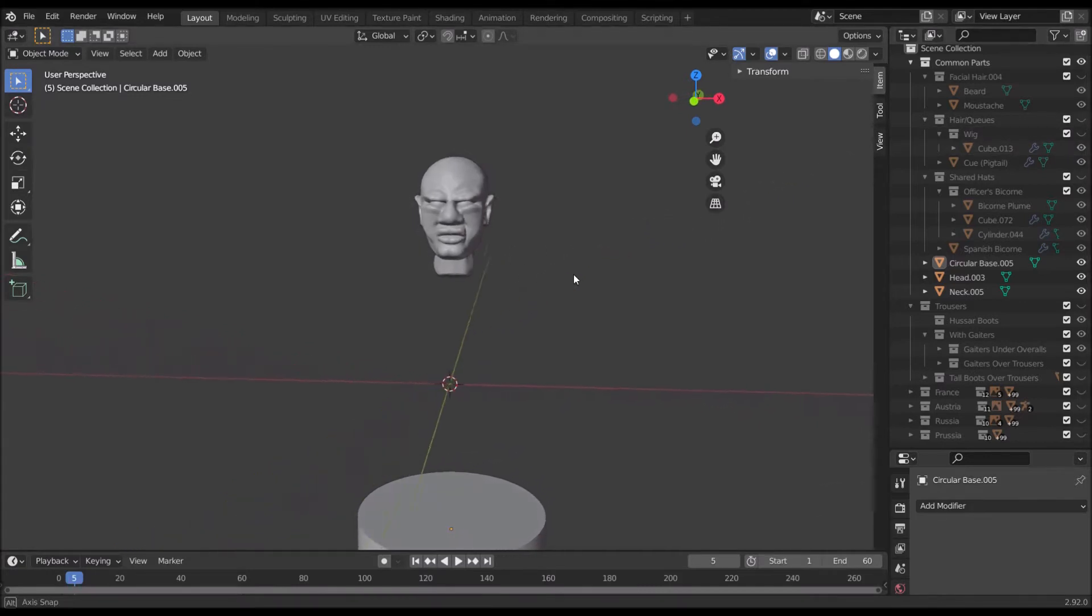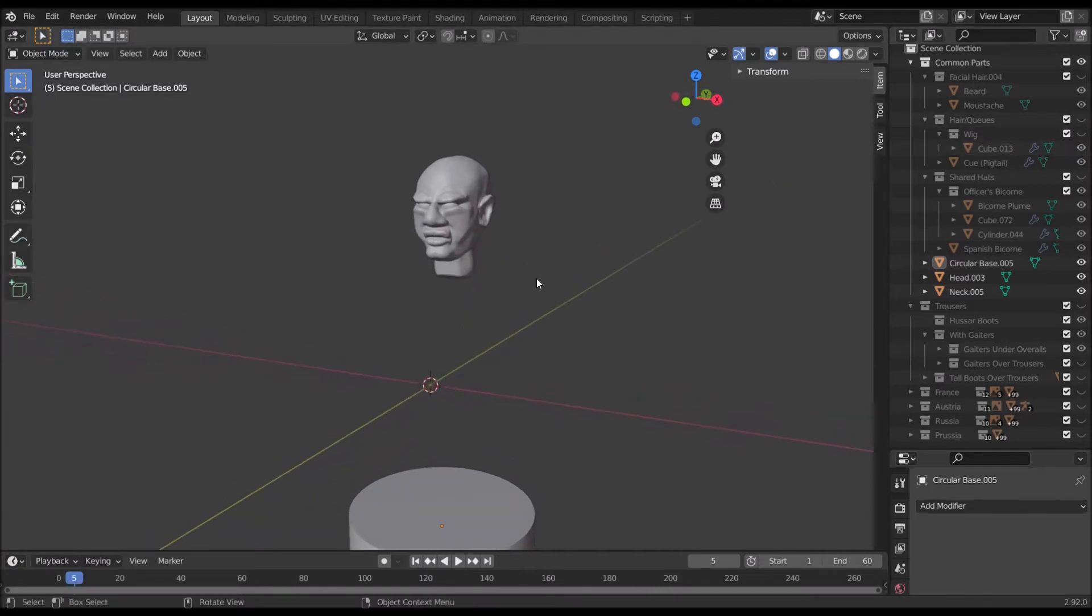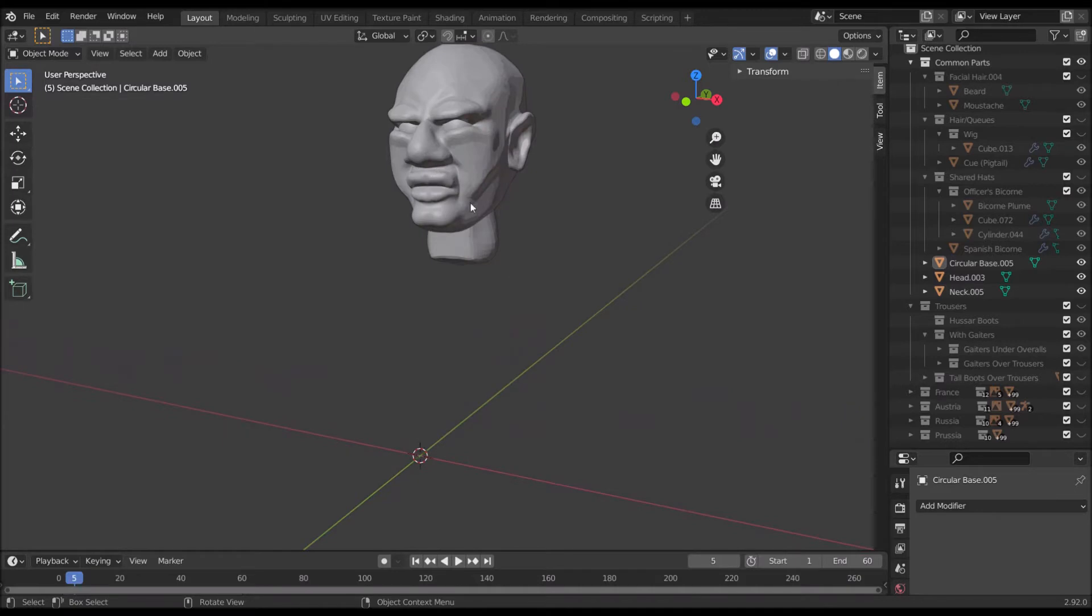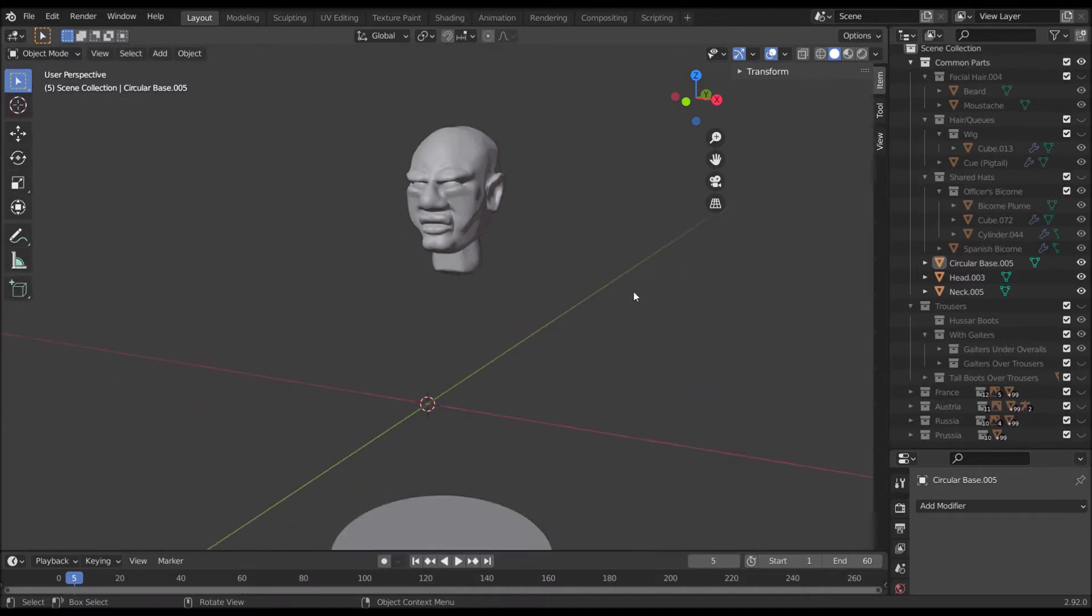Now I thought today I would show you how to export a French sapper. Now for a sapper, as some of you might know, we need a big beard.